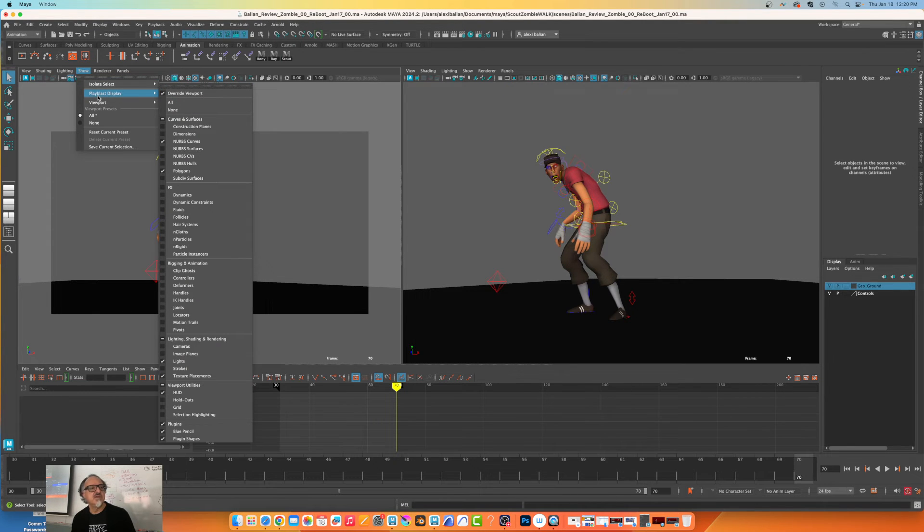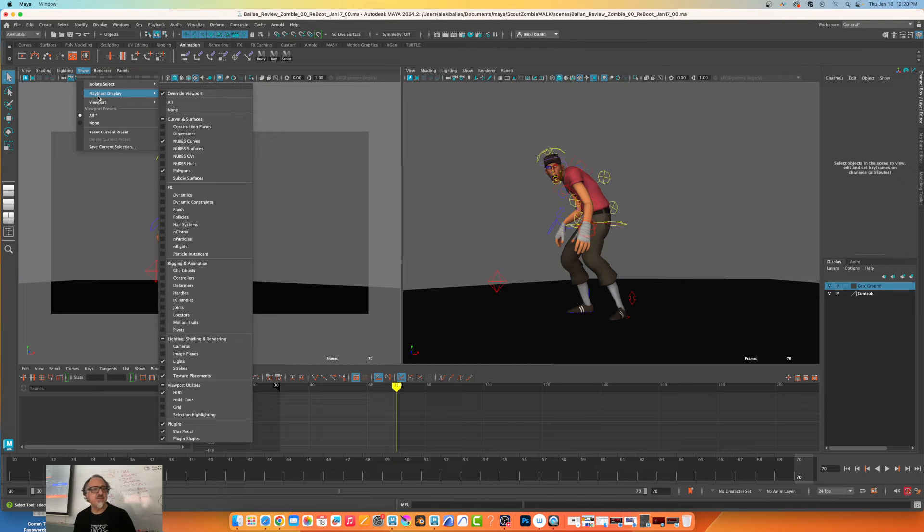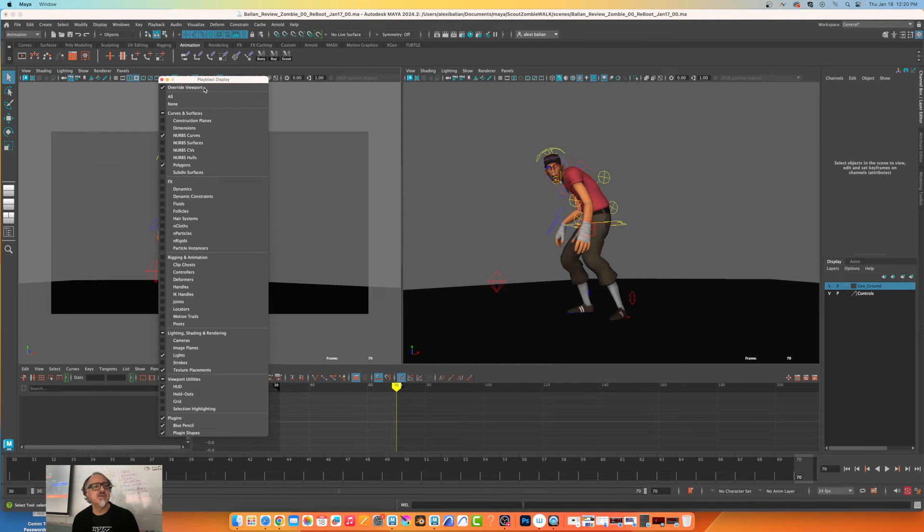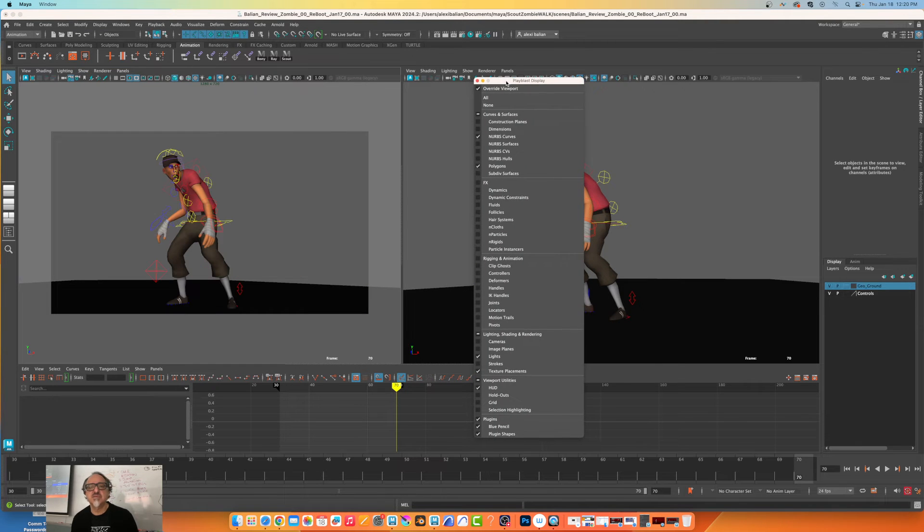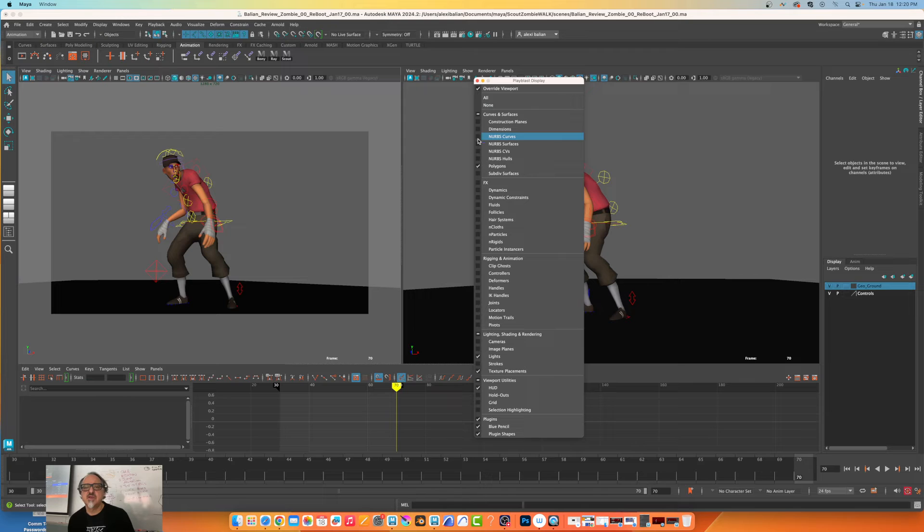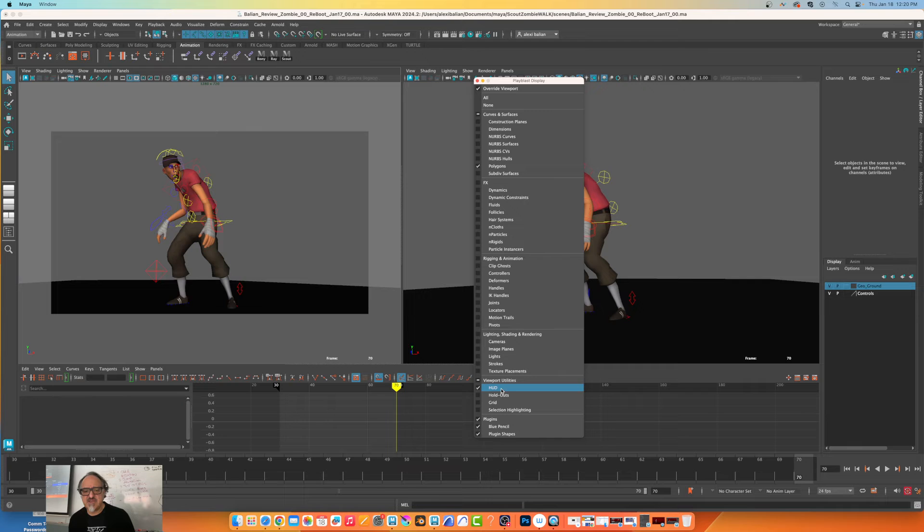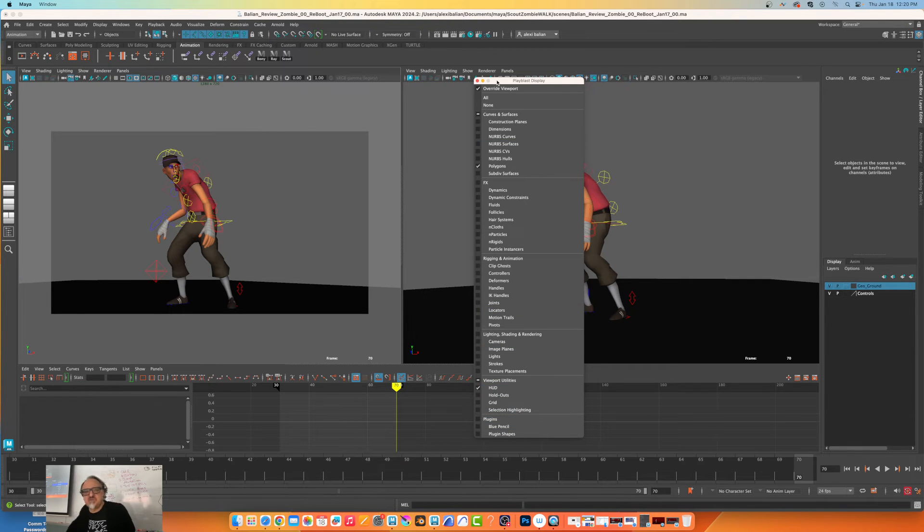Let me just click here, playblast display override viewport. I don't want to see this and I want the heads up display, that's it. Let me try this out HUD - no blue pencil, none of that nonsense. This is 2024, guys.